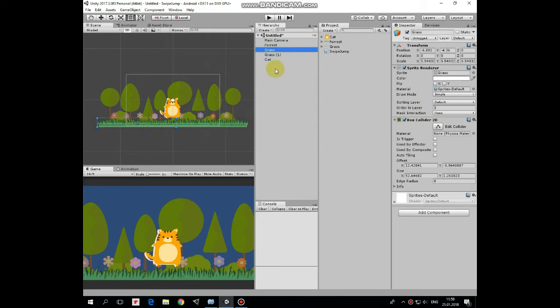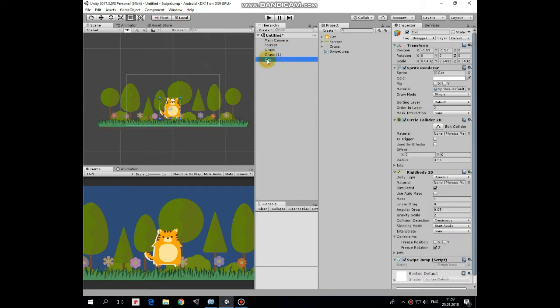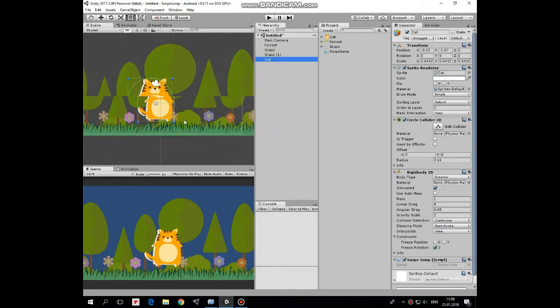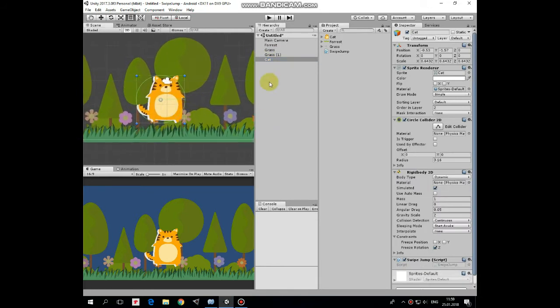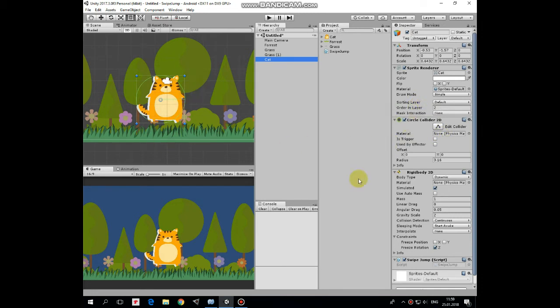And of course here is our cat character. Cat has circle collider 2D component to interact with grass collider. Then it has rigidbody 2D component with gravity scale set to 2, collision detection set to continuous, and freeze-zero rotation.